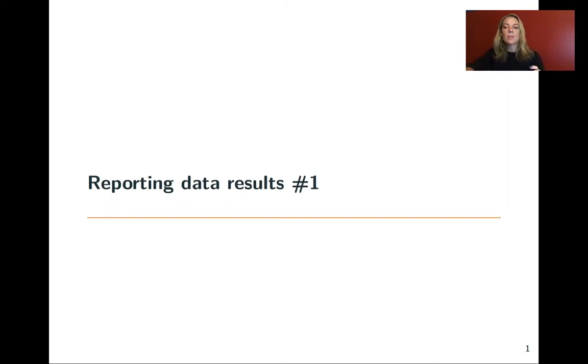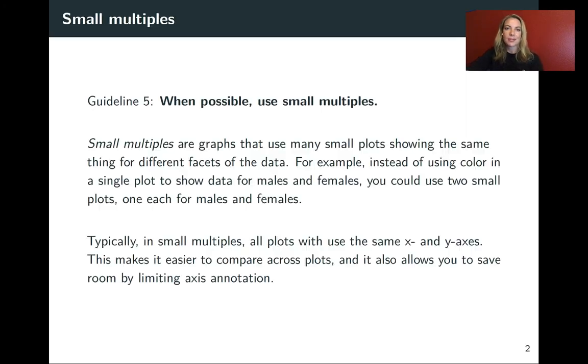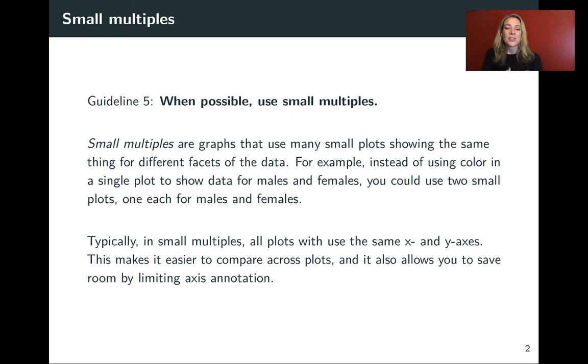This video will wrap up the guidelines we were looking at for graphs by talking about this idea of small multiples. You might not have heard of these before, but you've almost certainly seen them, and they're really helpful.